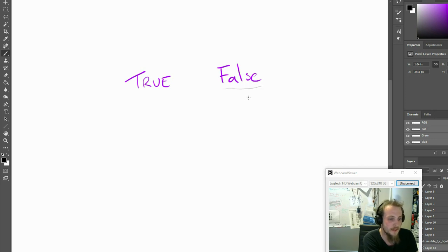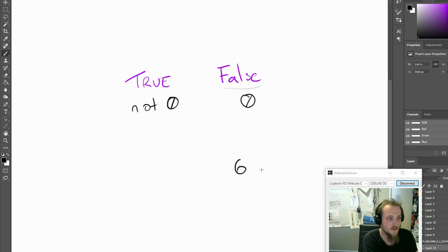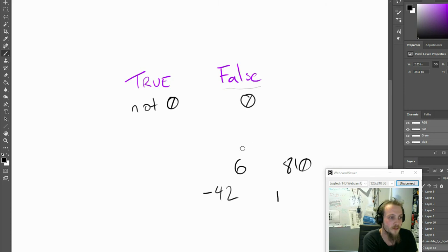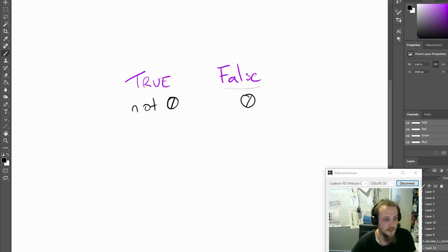False basically means any value that's zero. True is anything that's not zero. So for example, the number 6 is true, 810 is true, 1 is true, negative 42 is true — any value that's not zero is considered true. This is going to be helpful when we look at our logical operators, our conditions, and our boolean expressions.